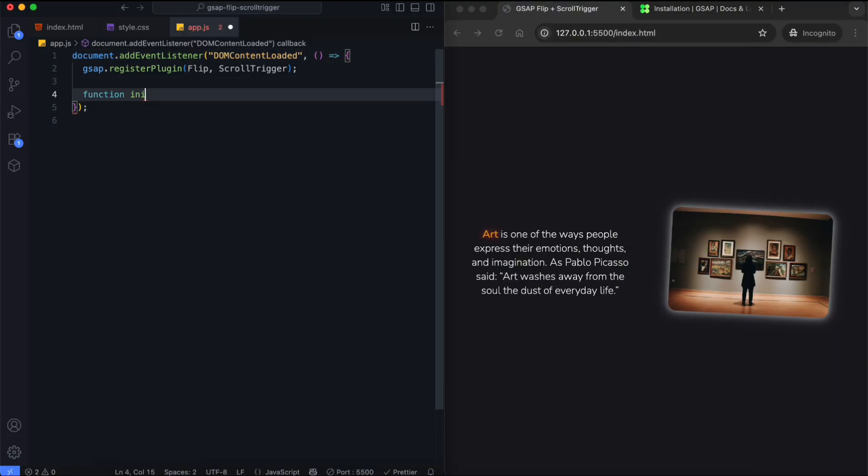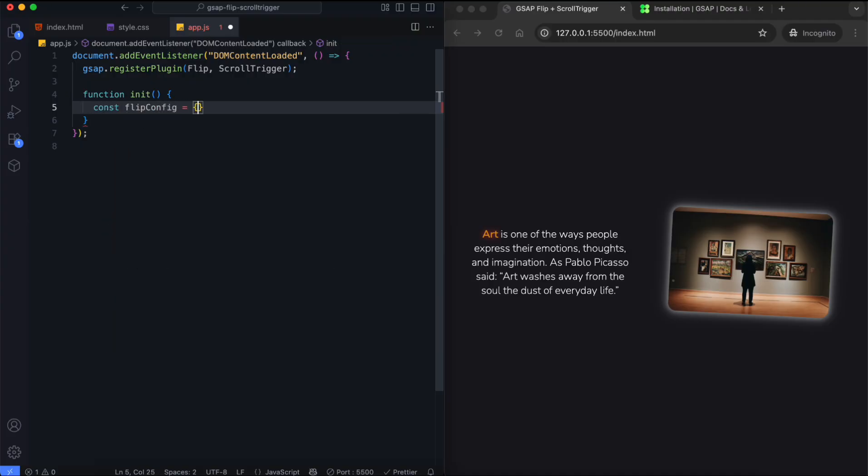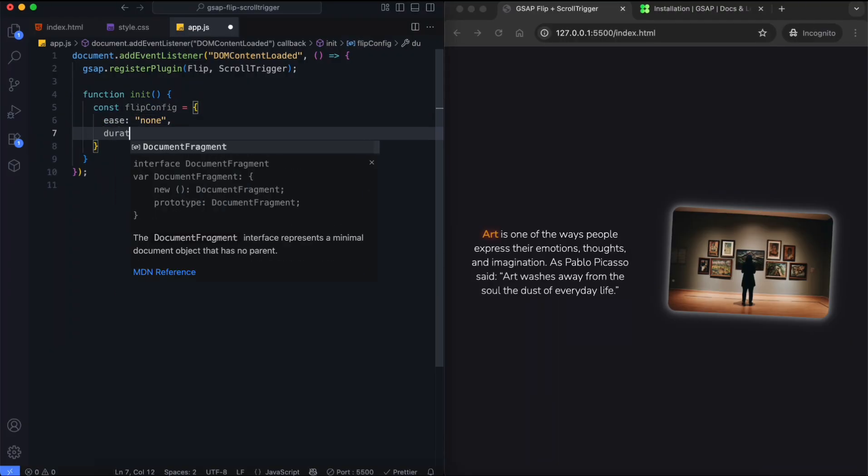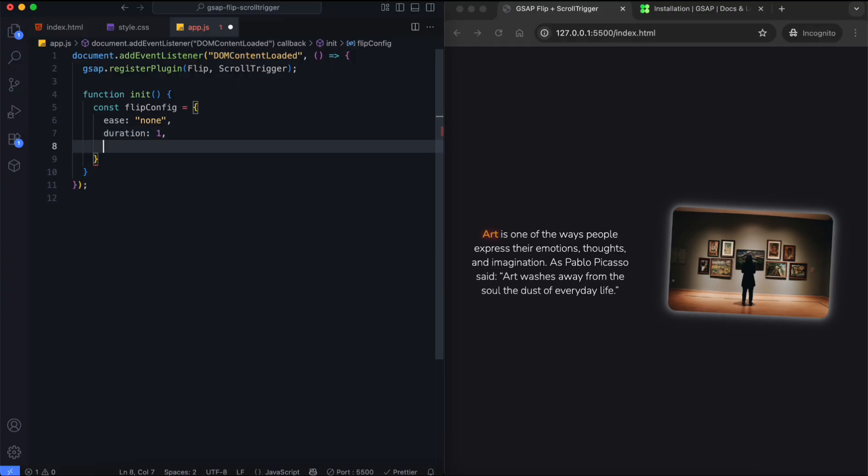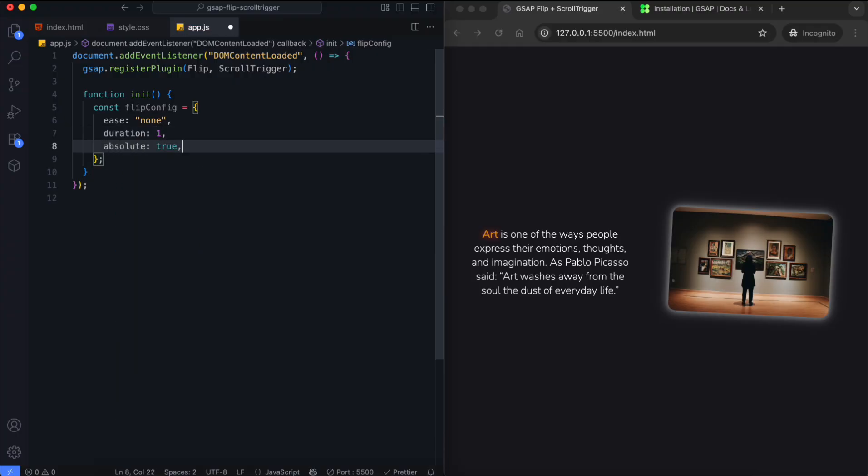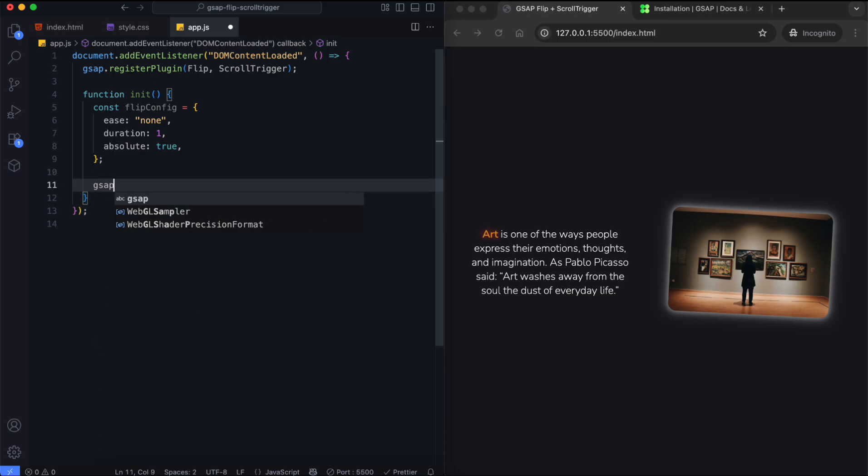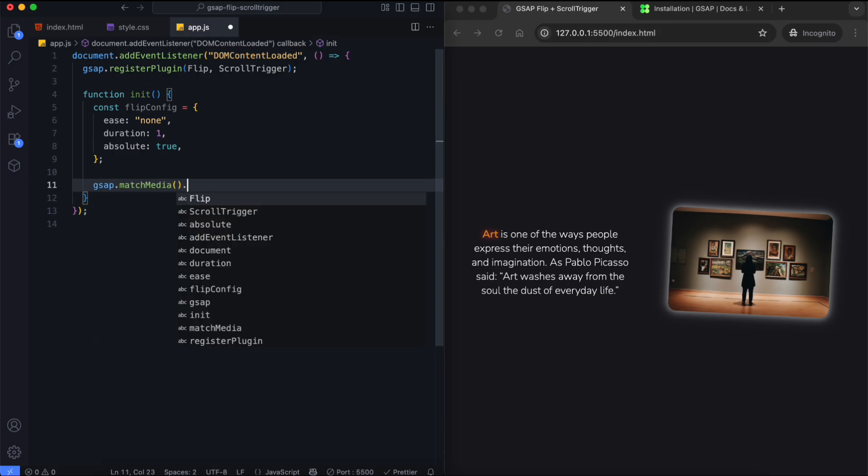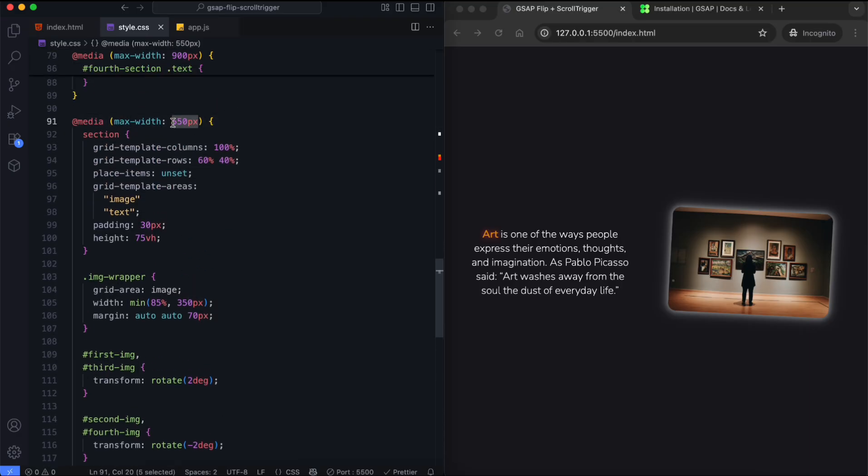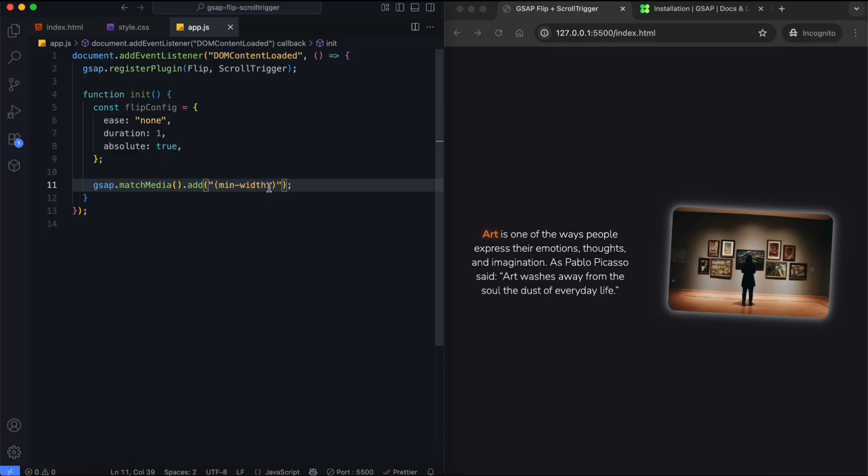We create a function to build the animations. First, we make a Flip configuration object. The animation speed is constant and takes one second. This tells Flip to use exact positions for better accuracy. When the screen width is 550 pixels, the layout changes. The animation is applied when the screen width is at least 551 pixels.